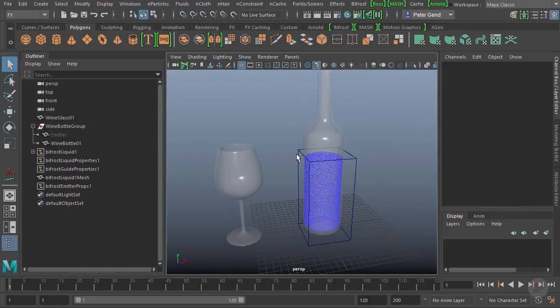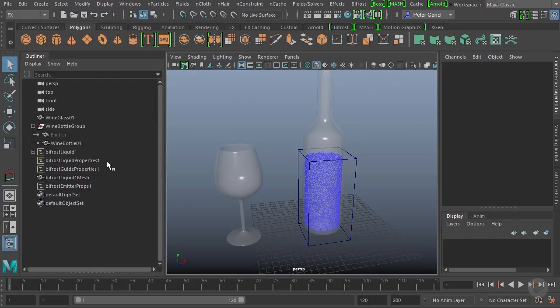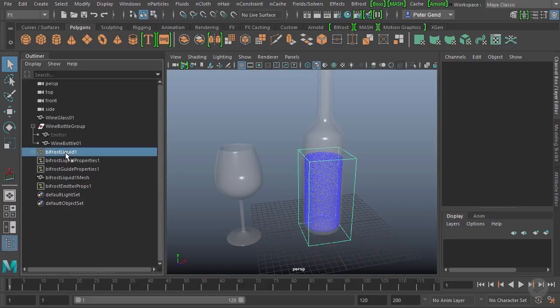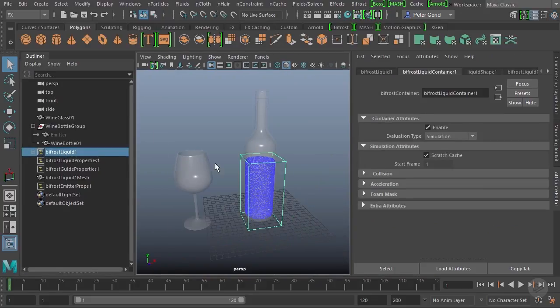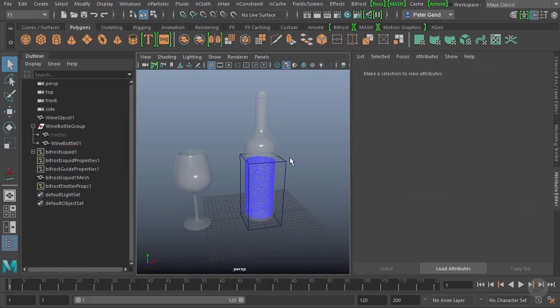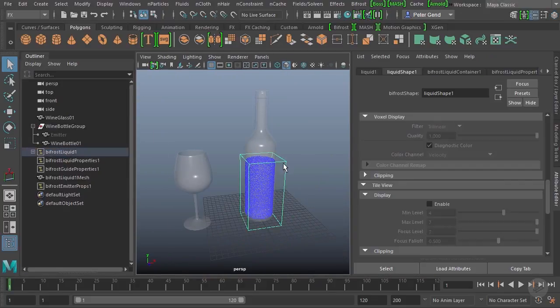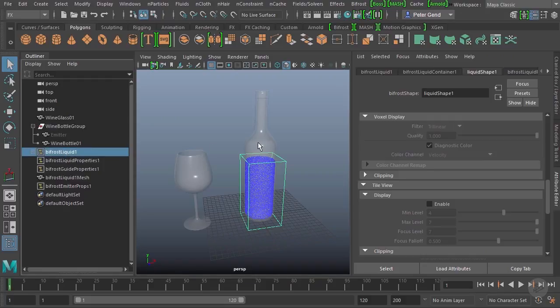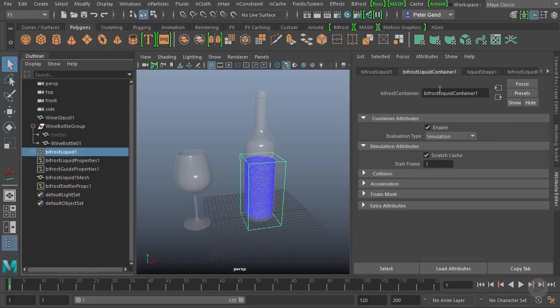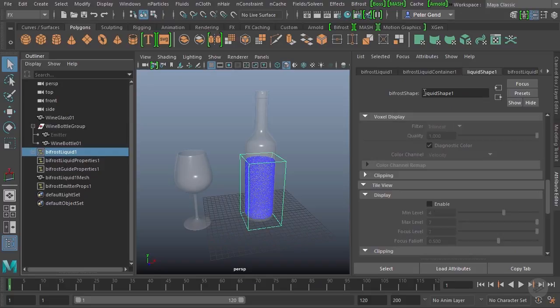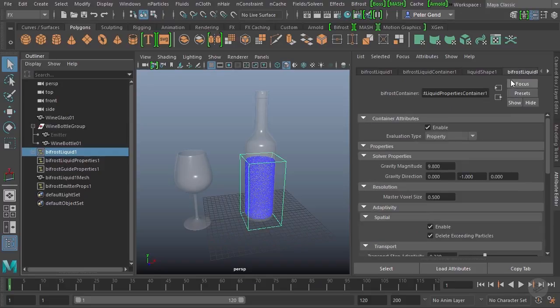So we do have a lot of other nodes that are here now. We'll go over these in due time, but I'll briefly discuss what they are. The Bifrost liquid node is kind of the big primary node. This is the one that we can actually select here. So the Bifrost liquid node actually has many nodes associated with it.